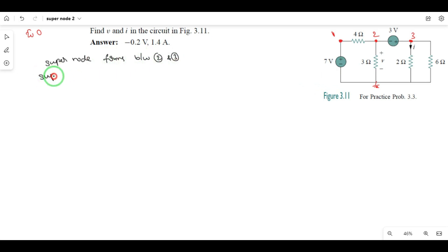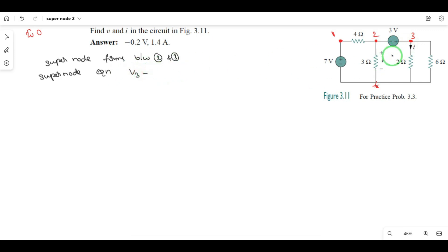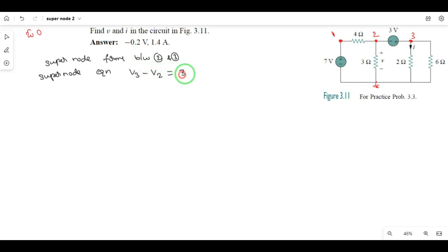Supernode equation. Positive polarity — positive terminal. They are going to voltage into V3, so V3 minus the other node voltage is 90 degrees. V2 is equal to the voltage source value: 3 volts. So, the potential difference between the 2 nodes. This is equation 1.